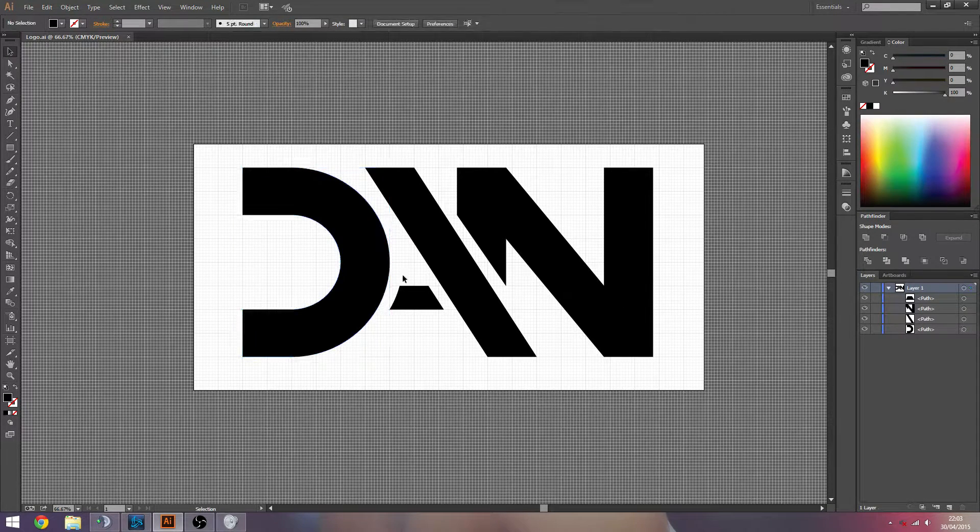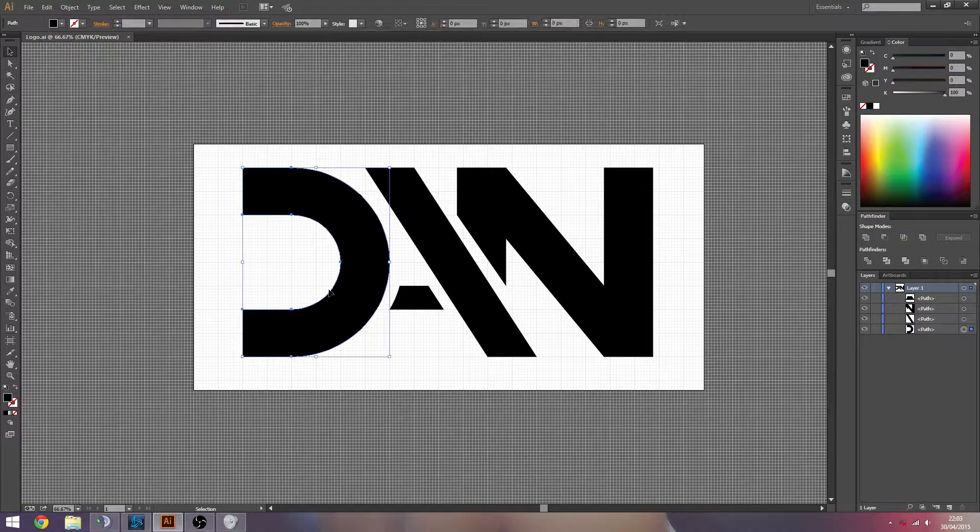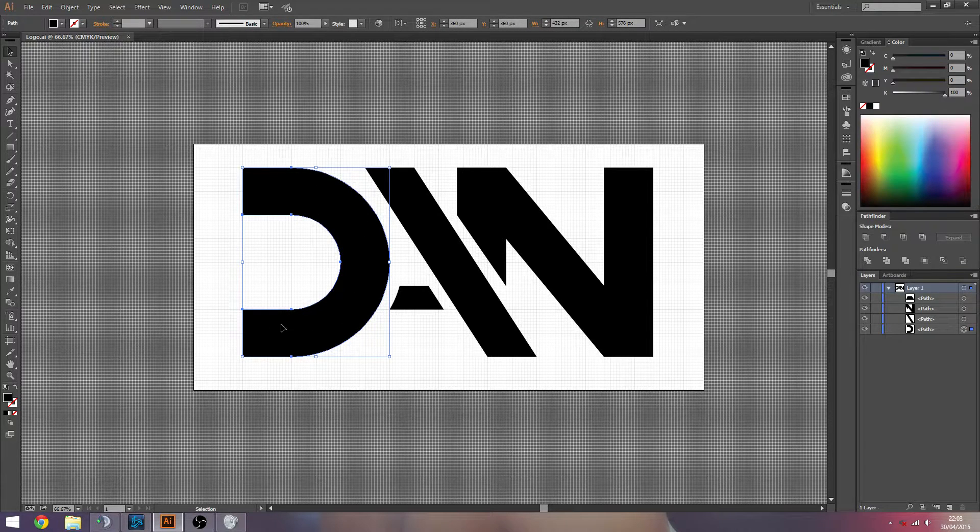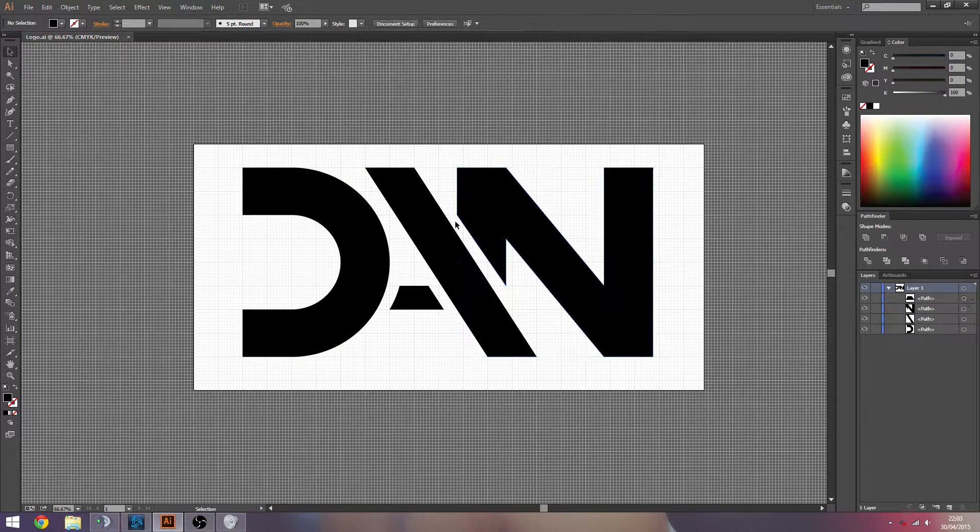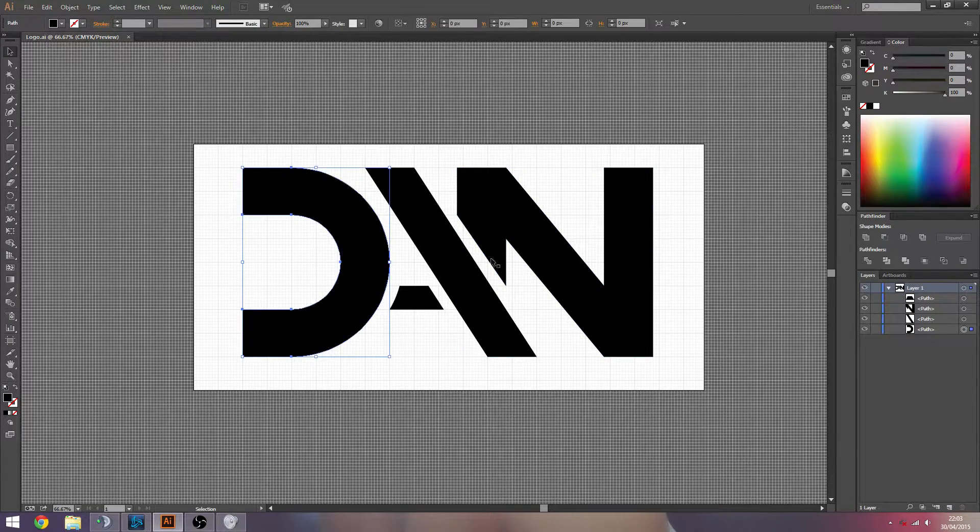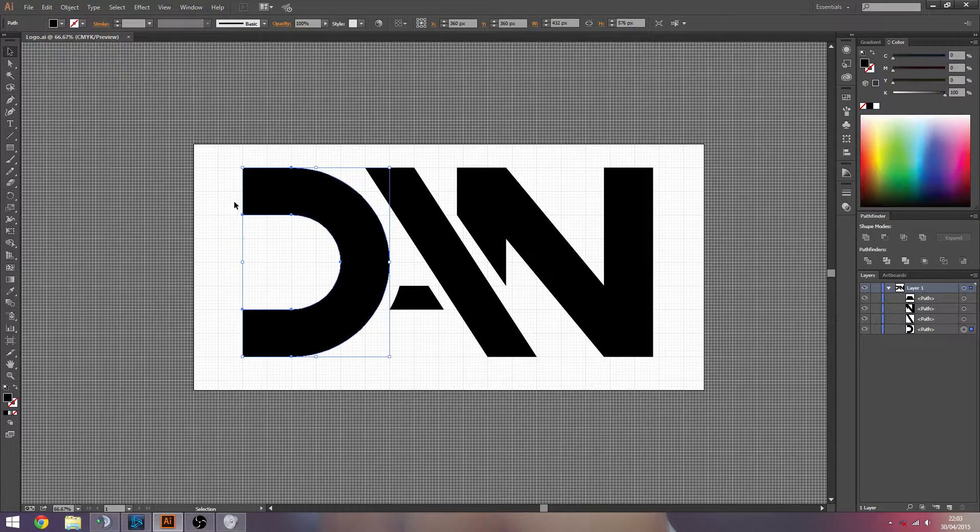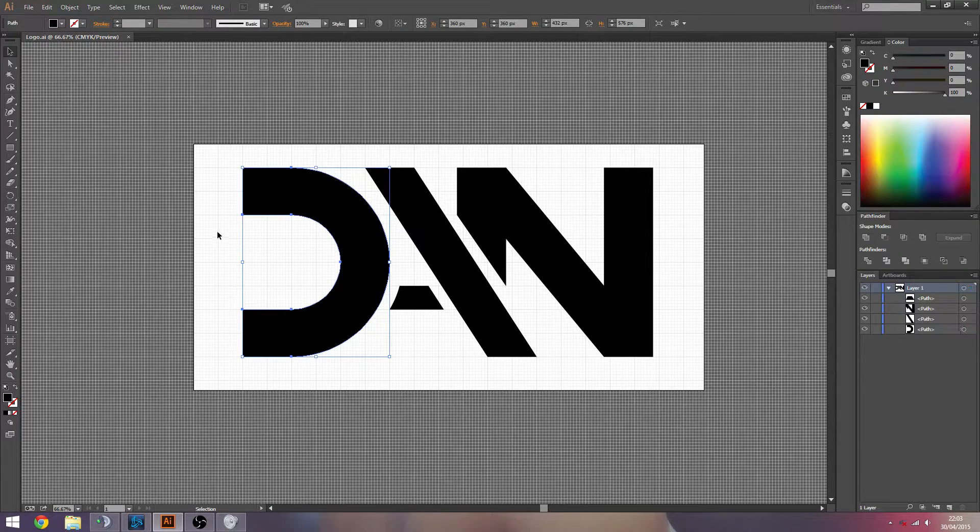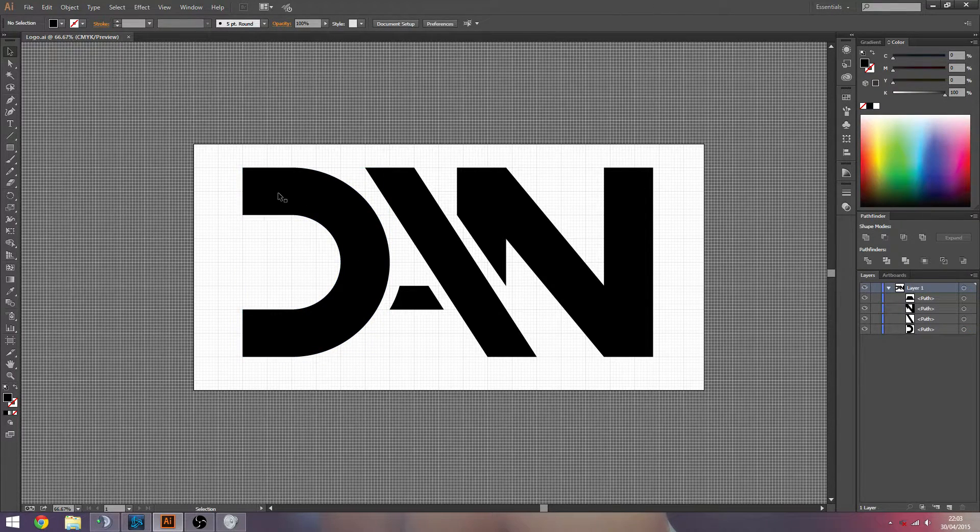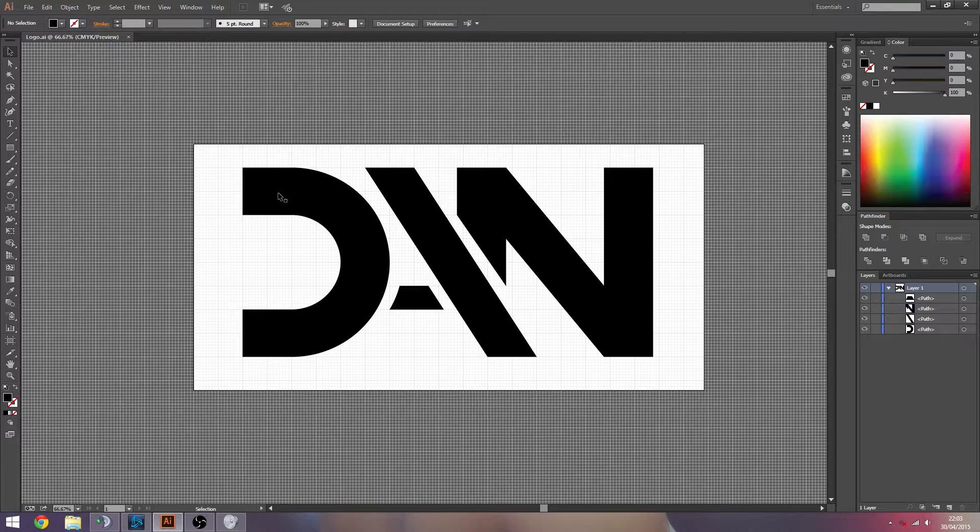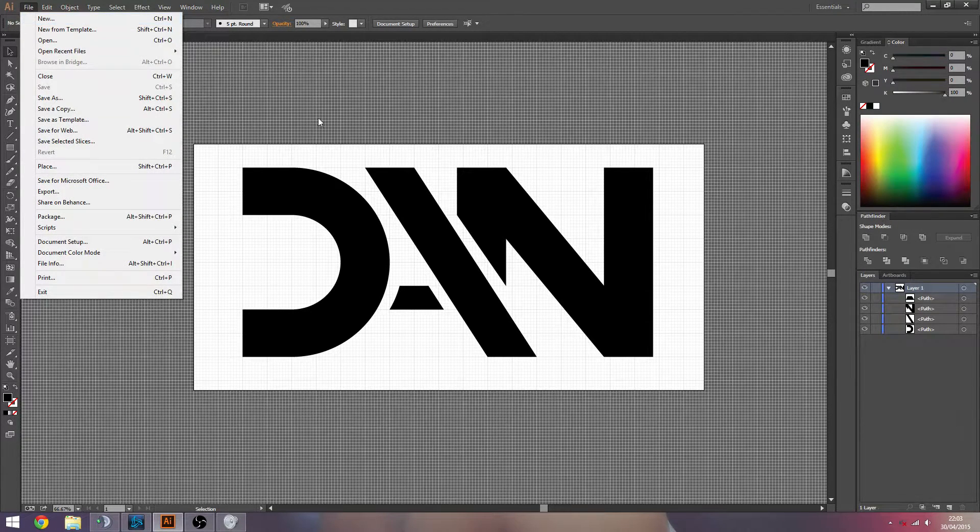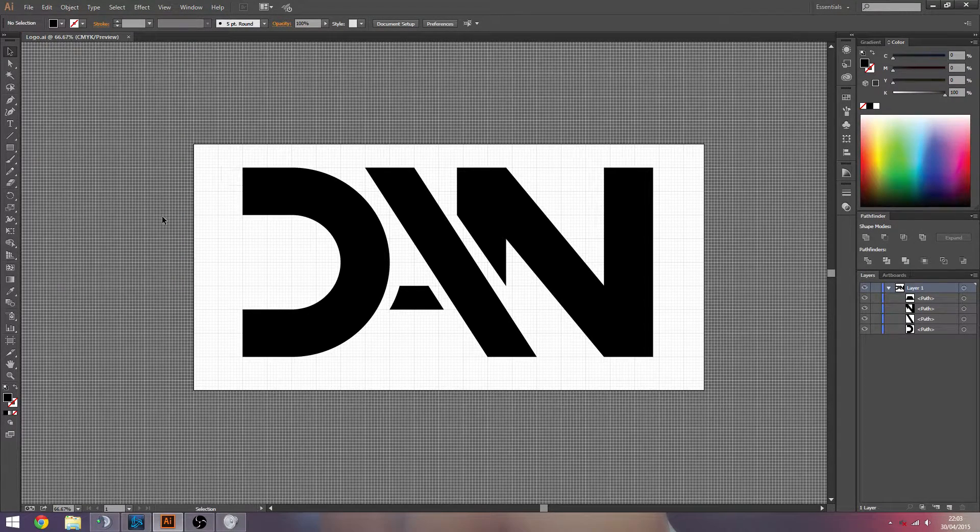I'm just going to probably go through how I created the D, and then maybe some other letters. It depends how long it takes to kind of explain everything correctly, but once you see how I did the first one, you can kind of get the idea. And then you can take that and get as creative as you want.